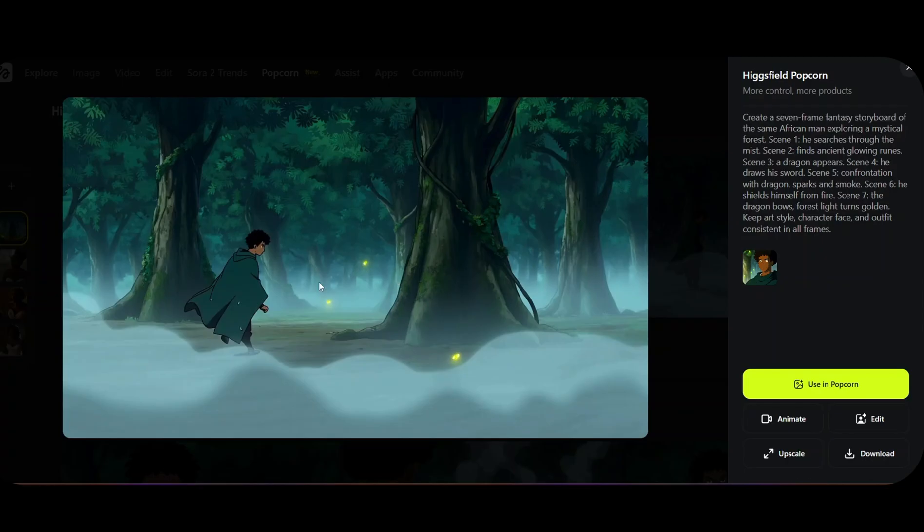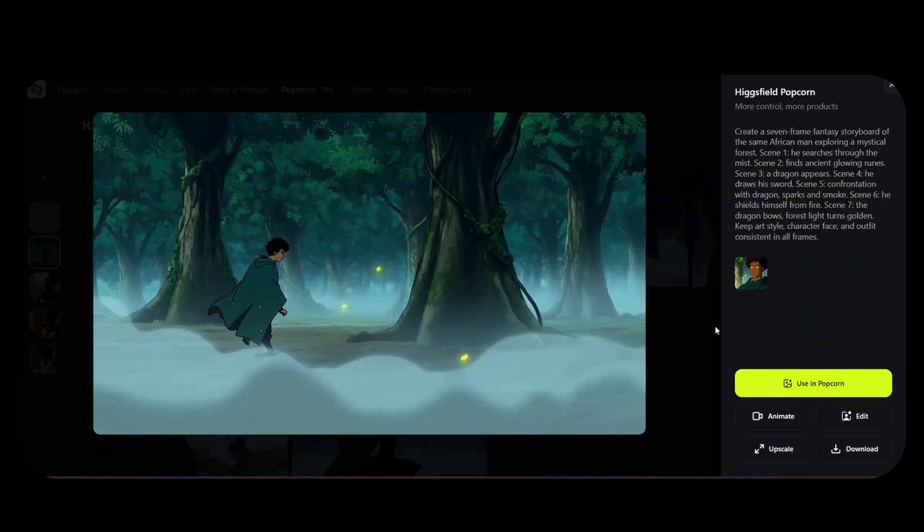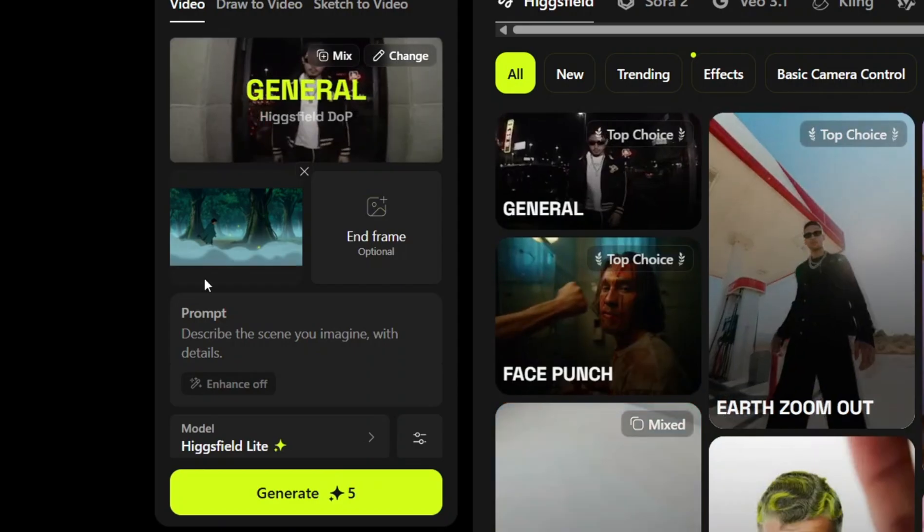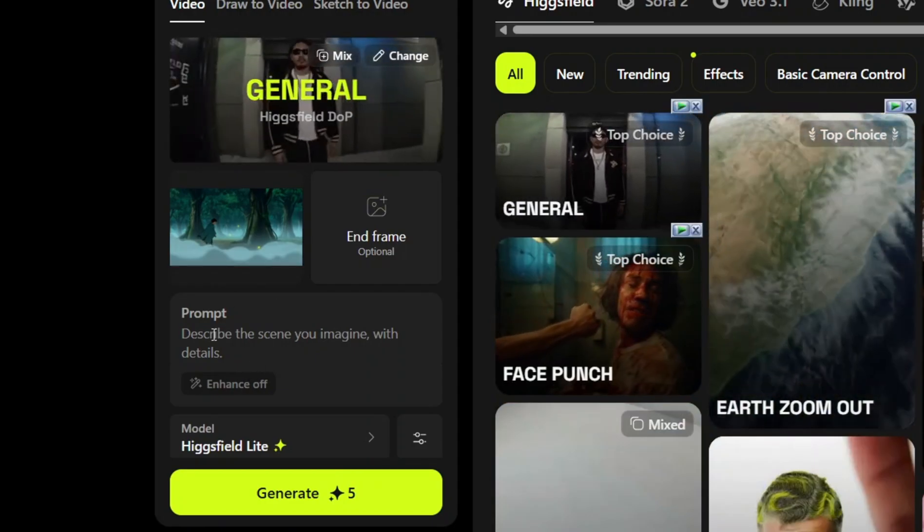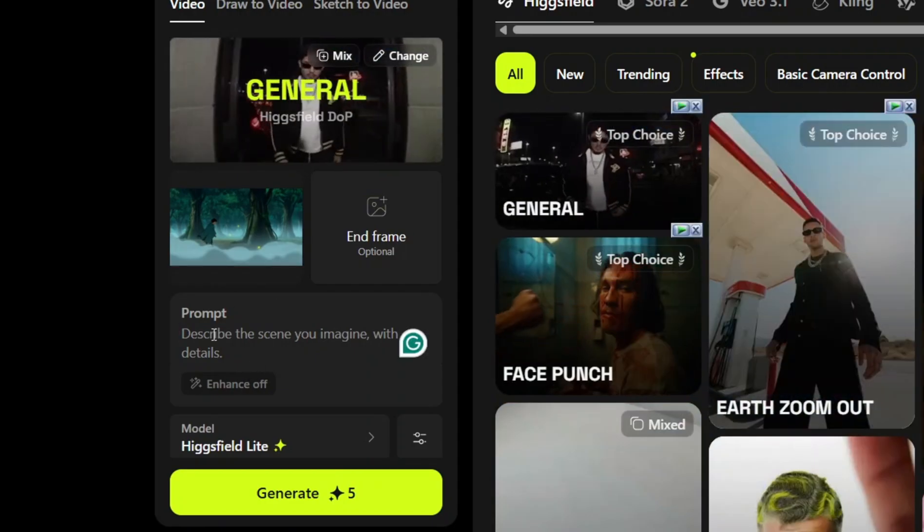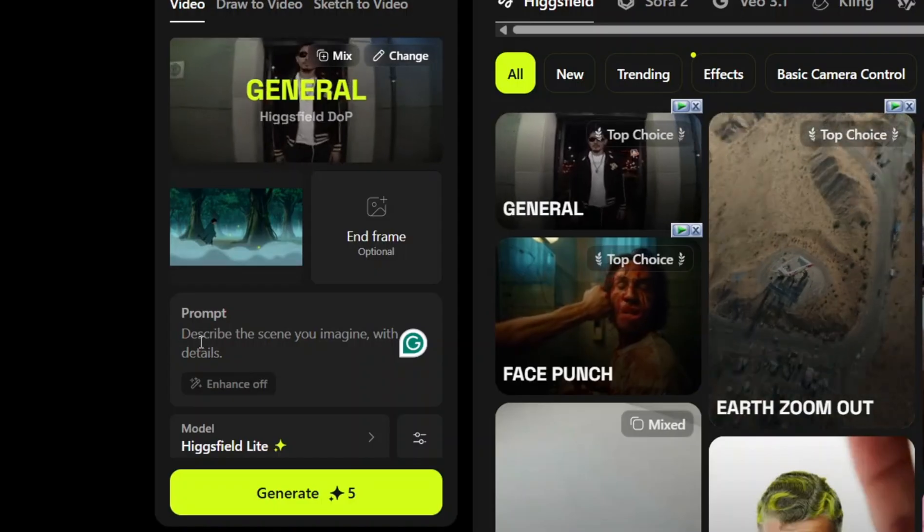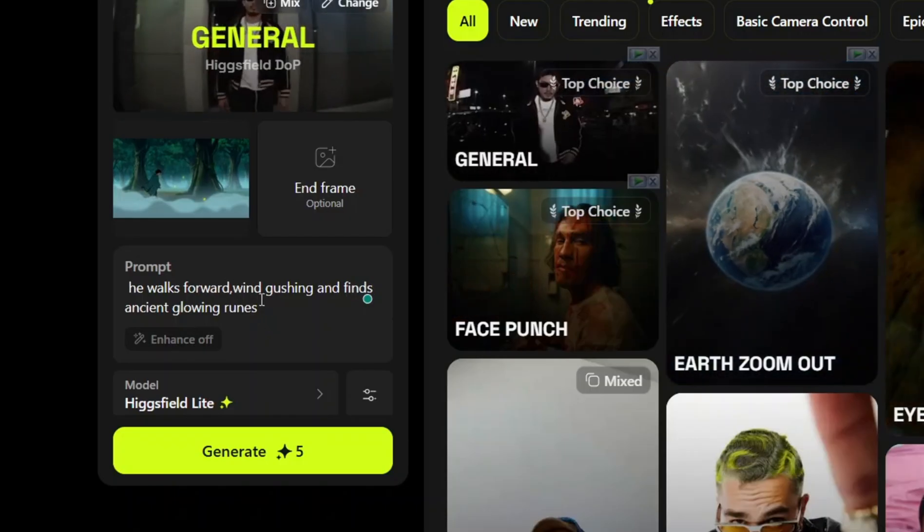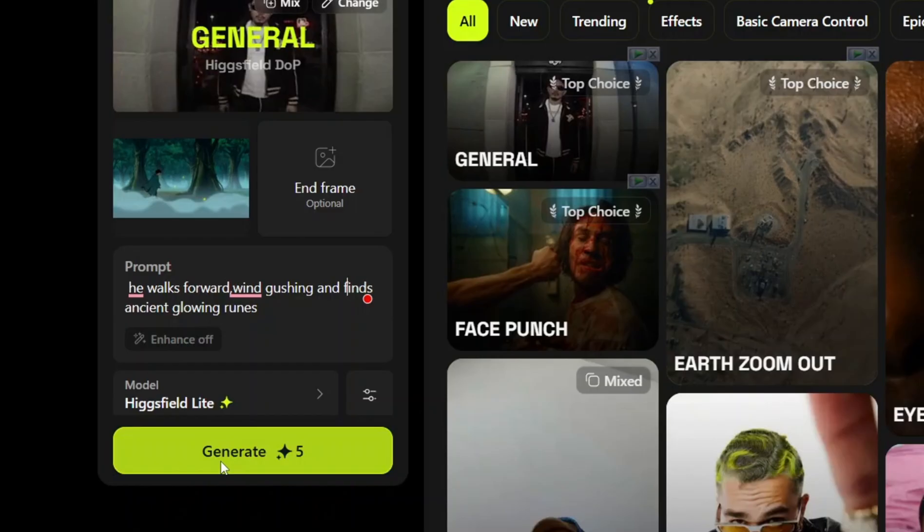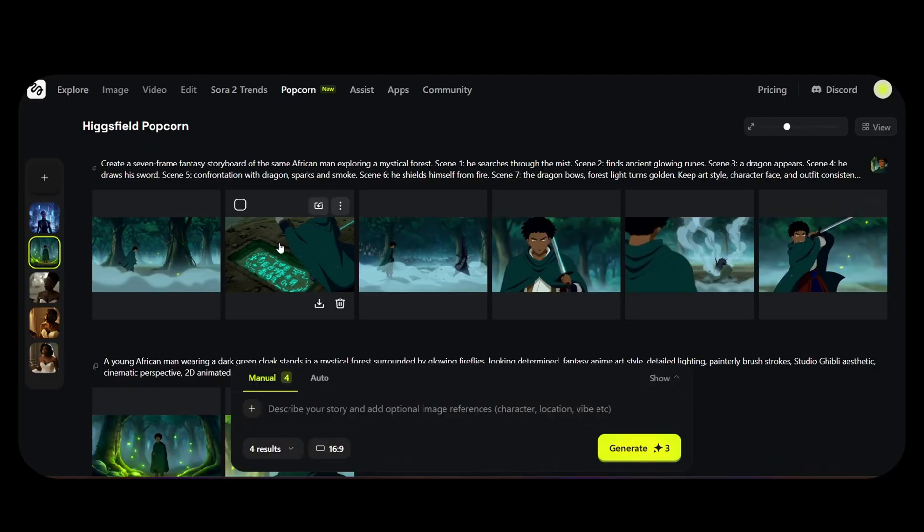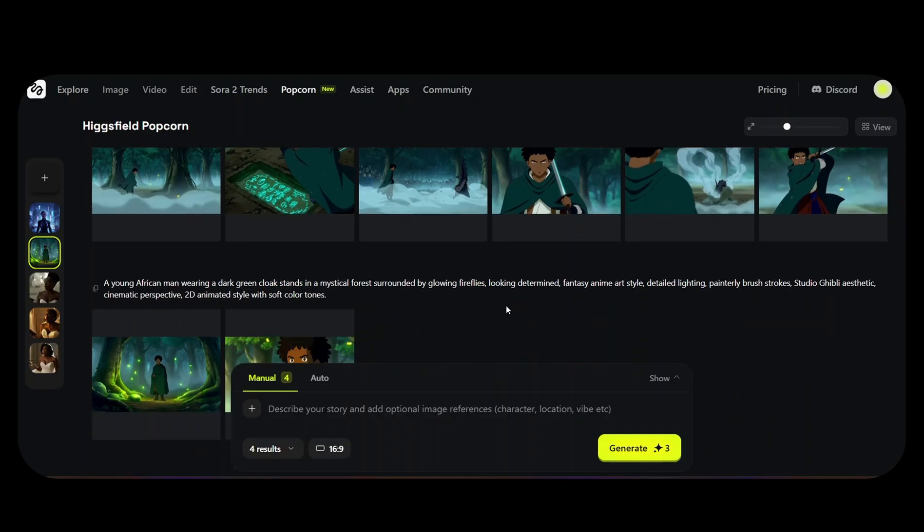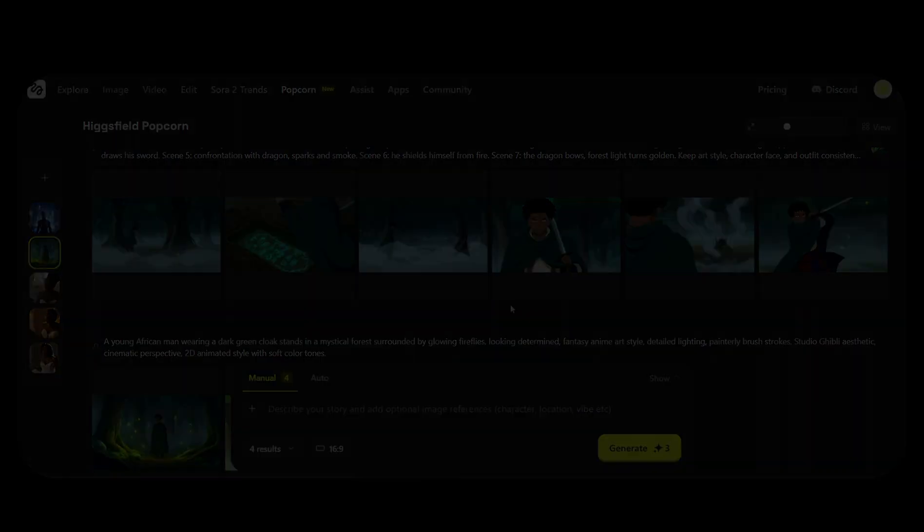Of course, if you want to download it, you just click the image, click this button right here and download it straight to your device. Now I'm going to teach you guys how to turn each of these images into a video and it's extremely simple. When you click the image, you just come over here and click animate. So your image is here. Right now you can write the prompt you want this image to do. So here's the prompt I put: he walks forward, wind gushing, and finds Asian glowing runes. And then you click generate. You can do this for each of the images that you generate using Popcorn. And at the end, you can use a video editing software to merge them all together.